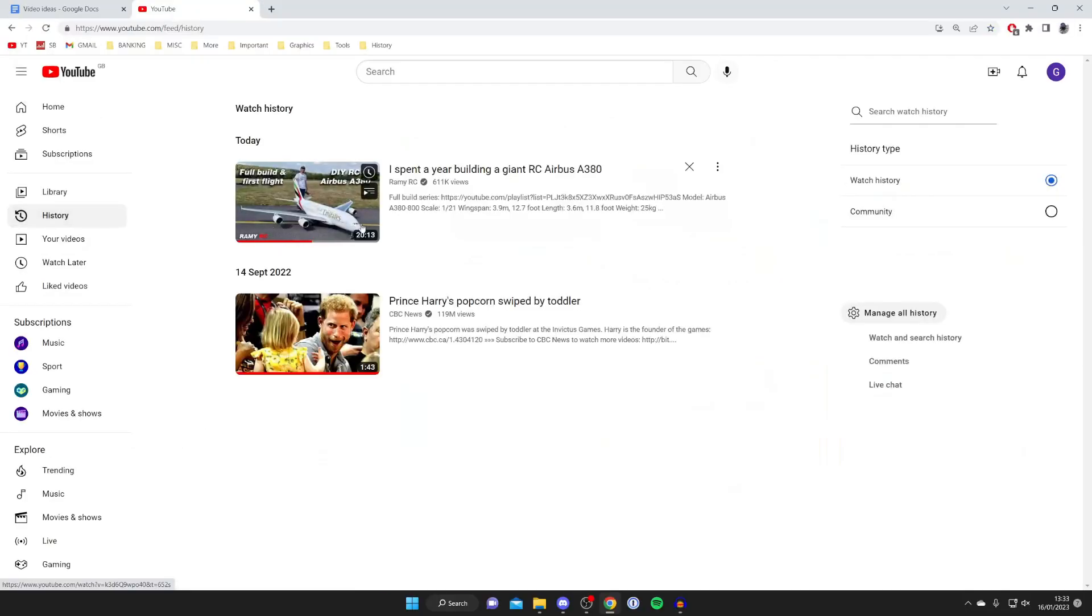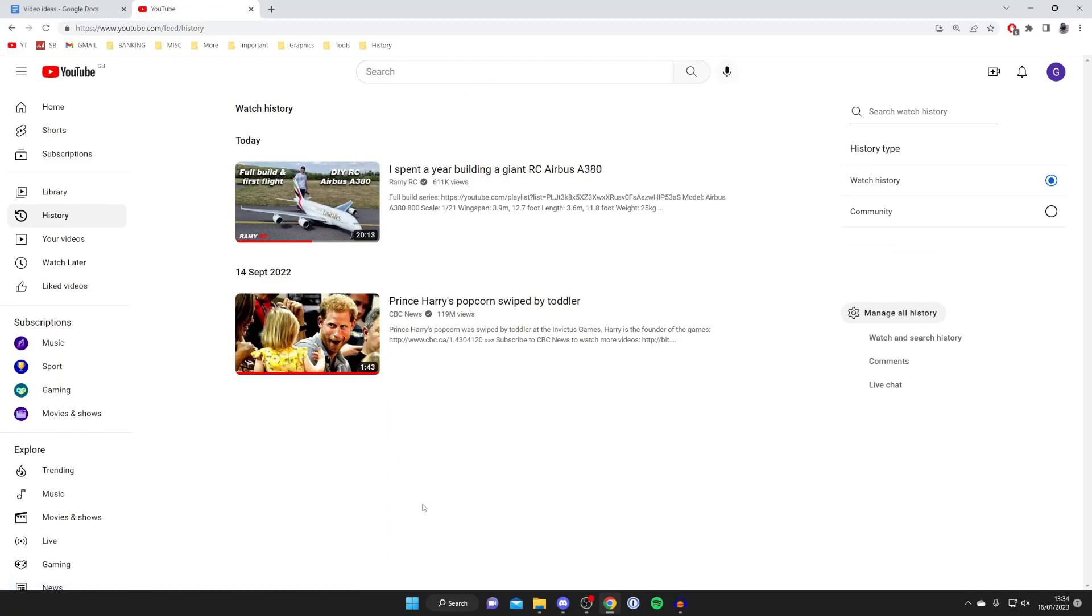Then tap on history and as you can see there is that RC Airbus plane video I just watched and you can see that Prince Harry one as well which I watched back in September.